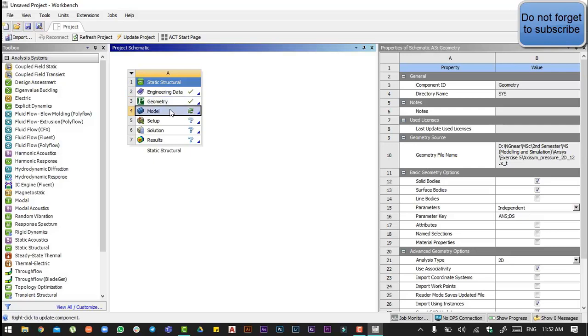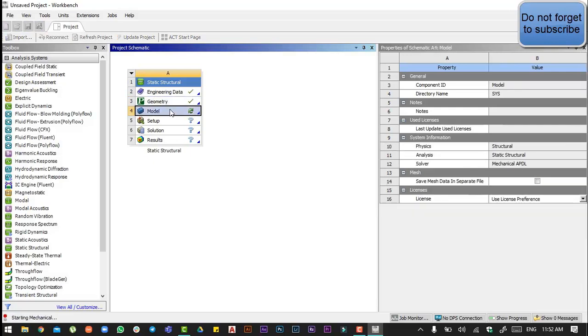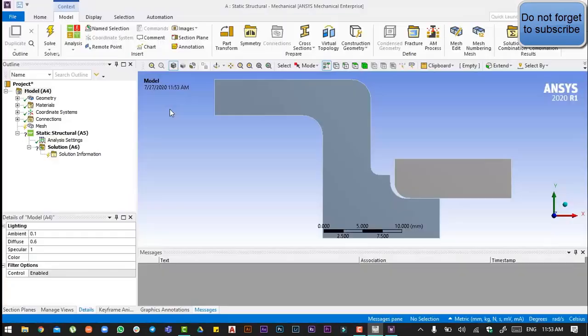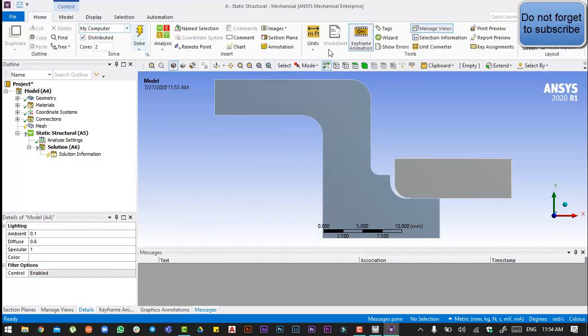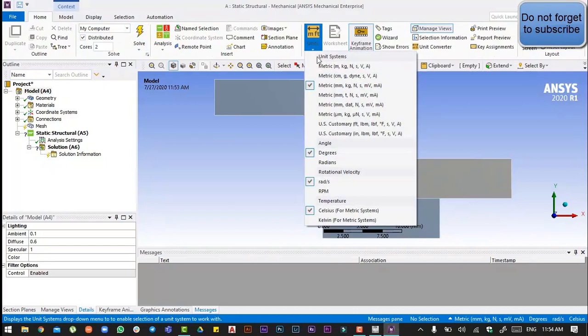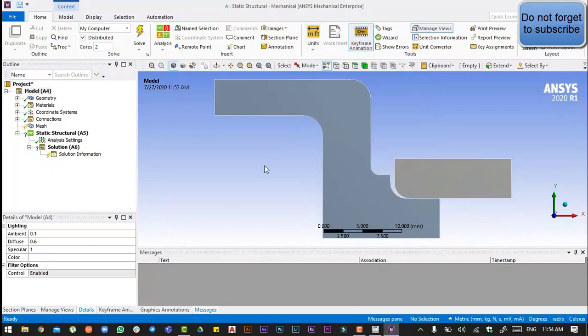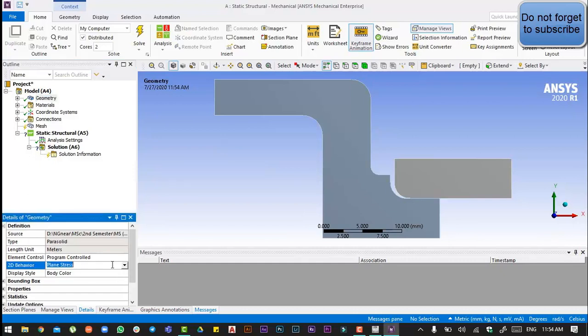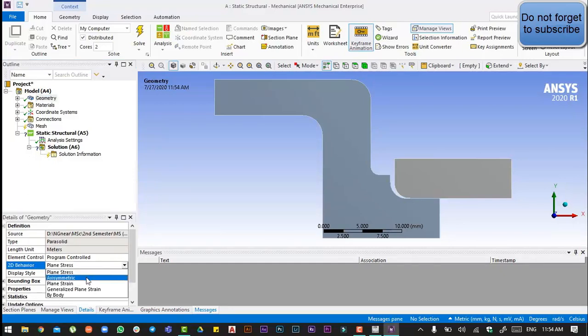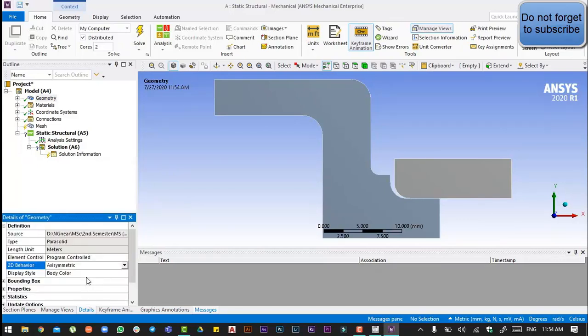Then we will go to the model. There is a tip: always check units before starting off. Metric, that's good. Then we will go to the geometry and put the 2D behavior as axisymmetric.